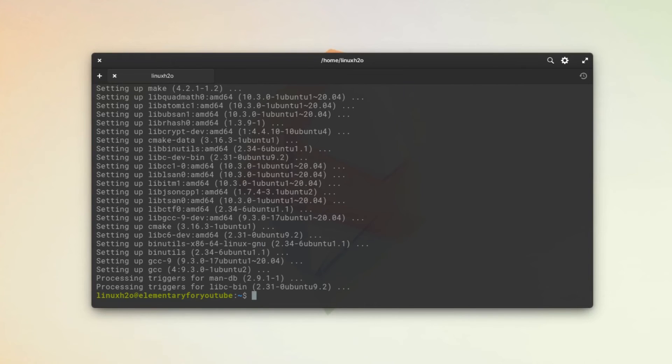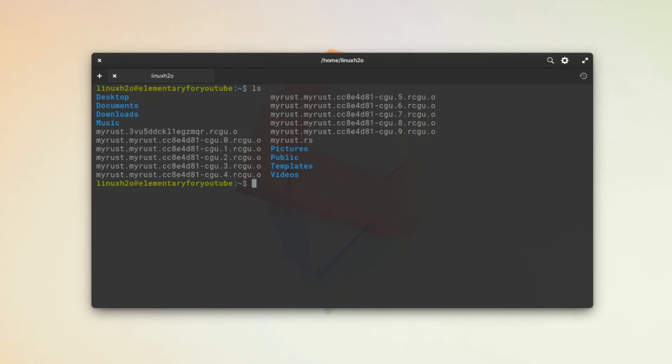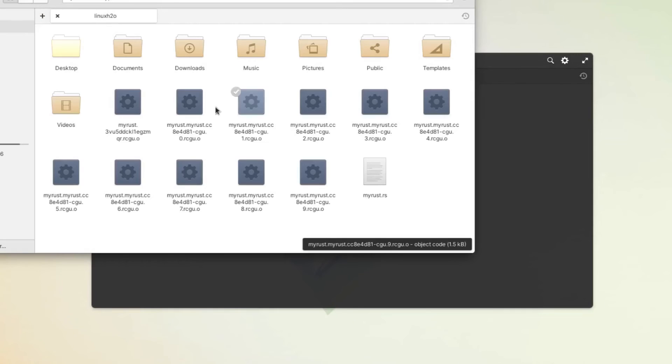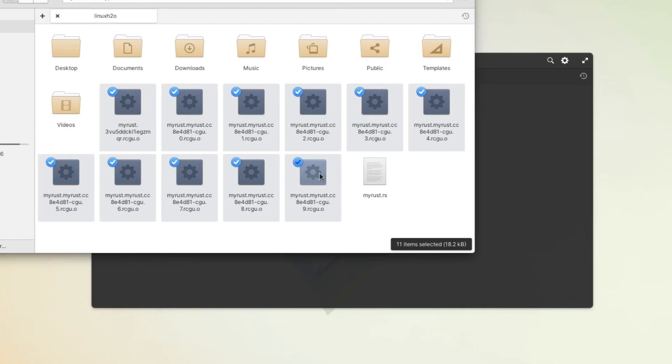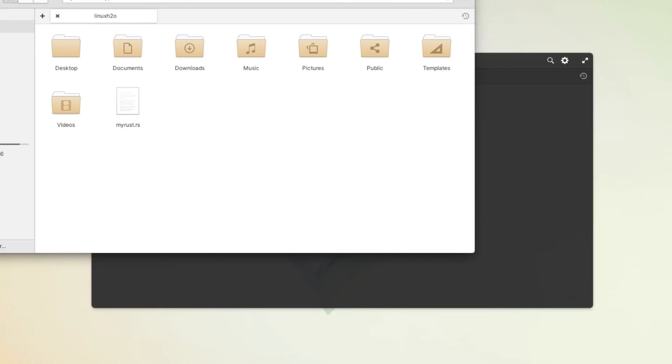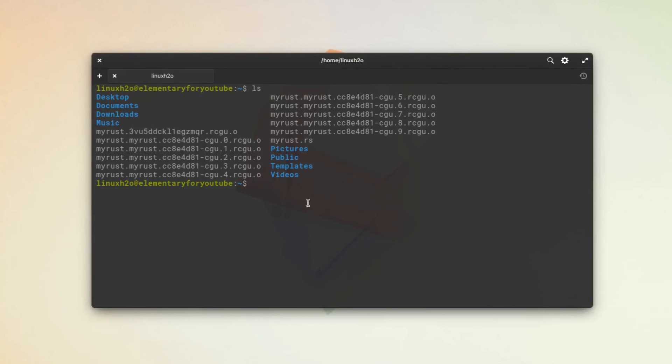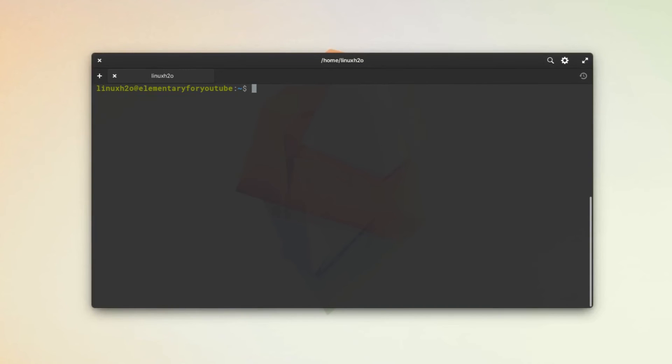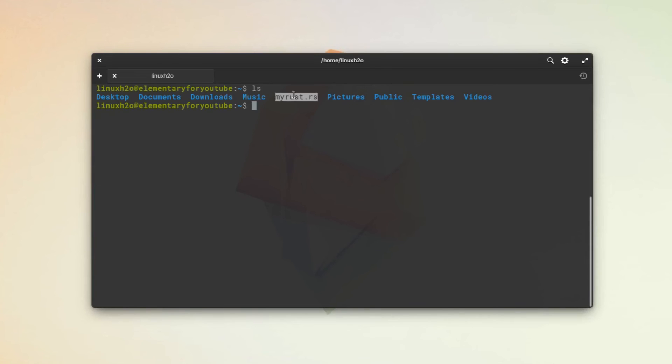These were the files that were generated when we got the error earlier. Let me delete this file. So this is the file. Let's run it again. First we will compile it.